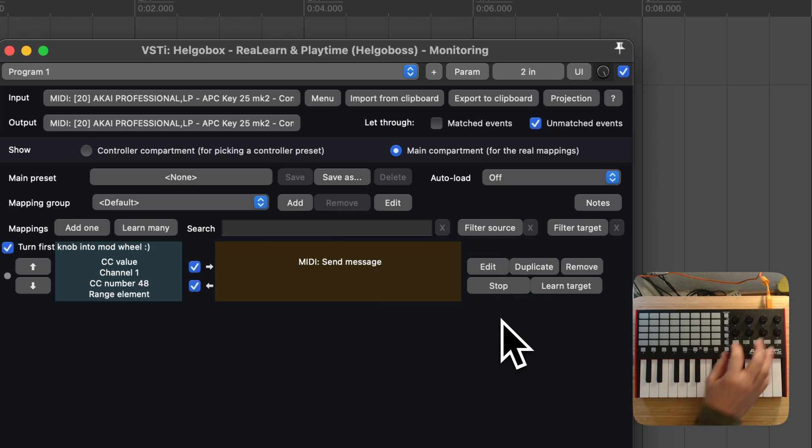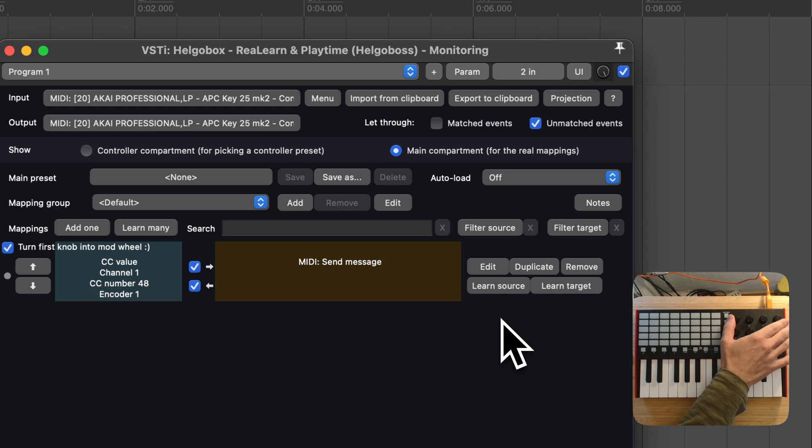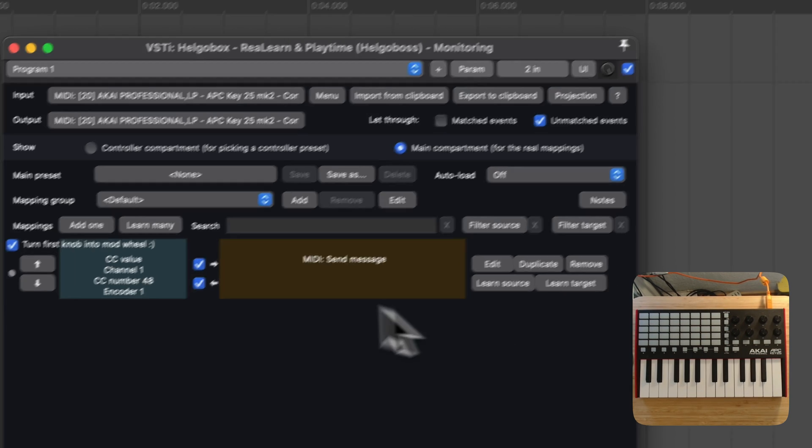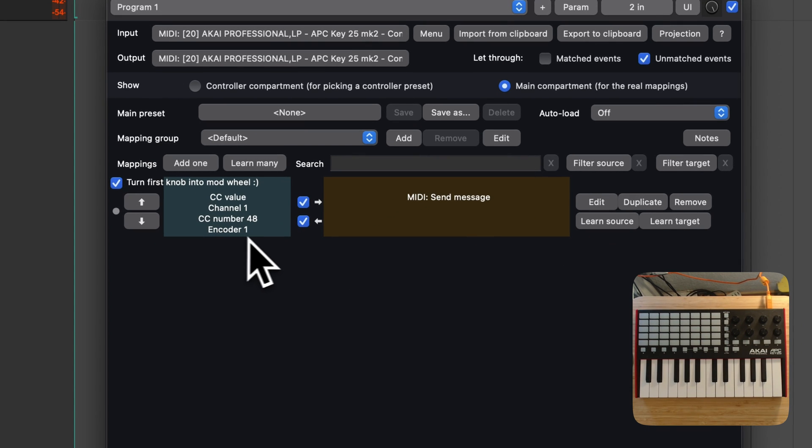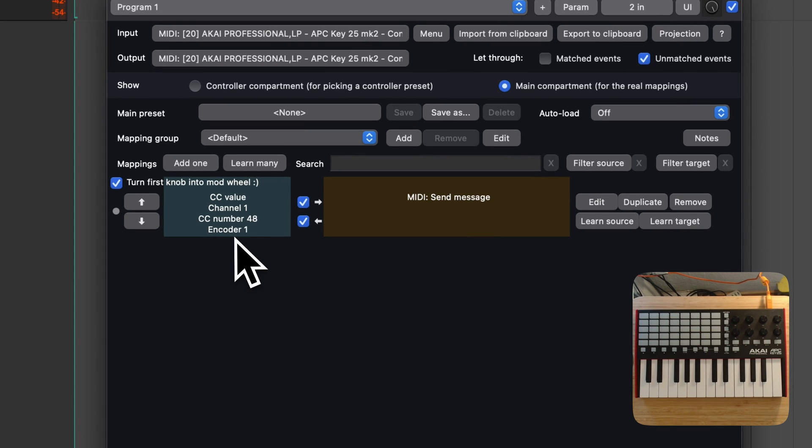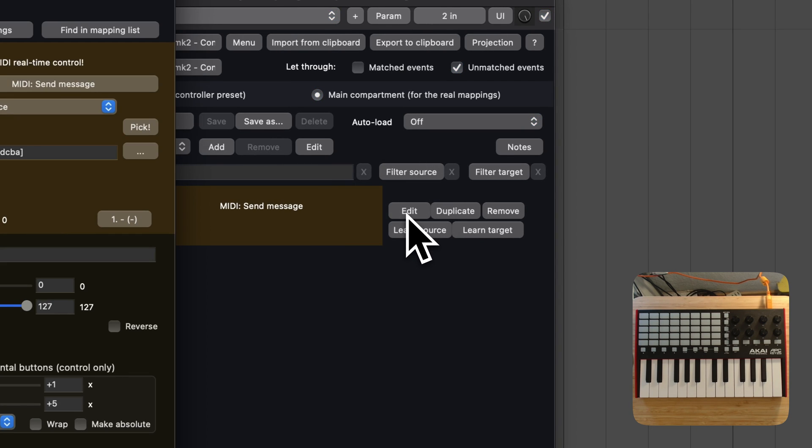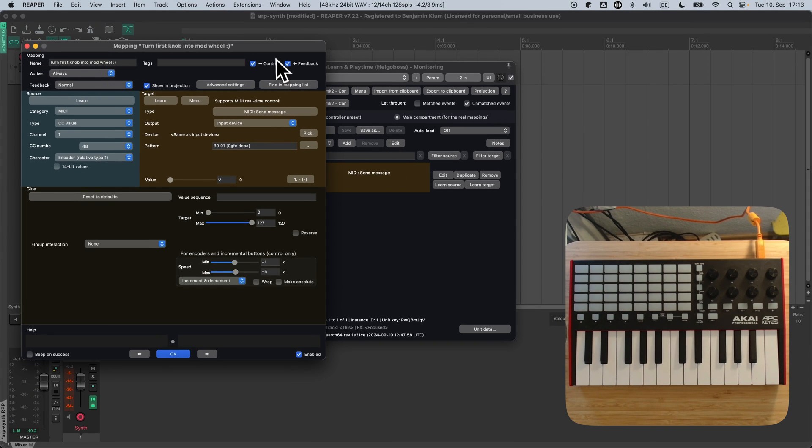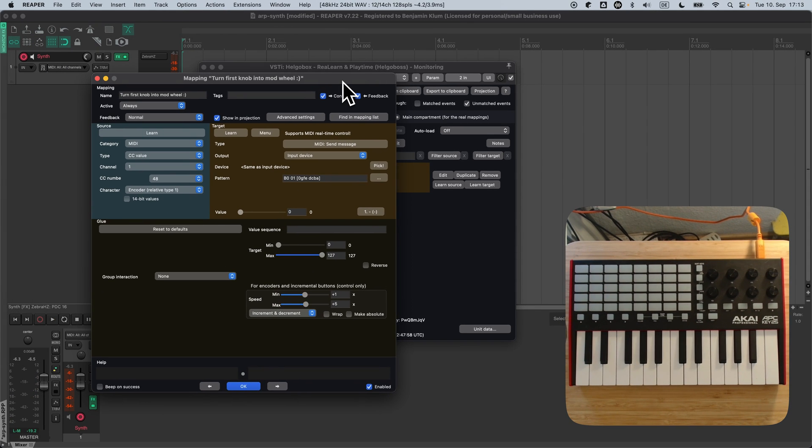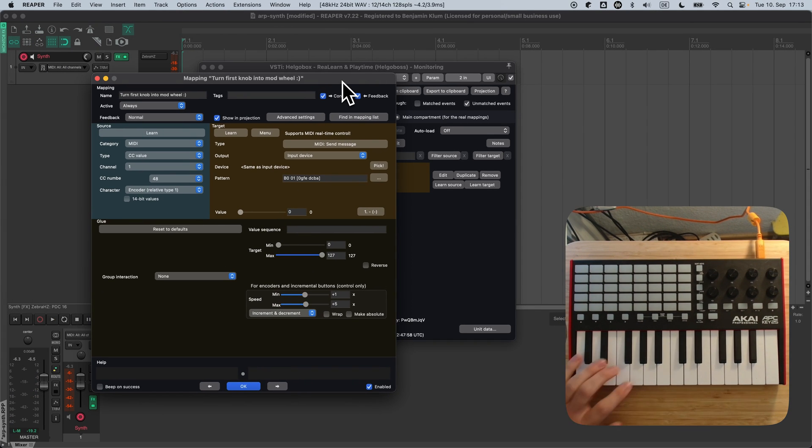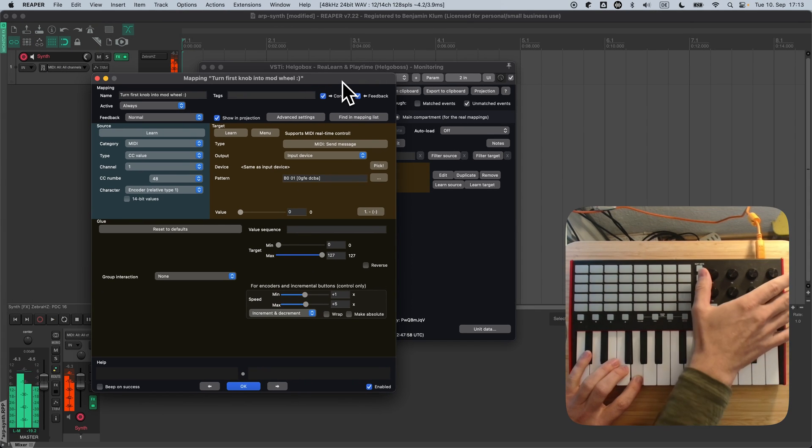Okay, I press Learn Source and turn the encoder. As you can see on the left, ReLearn correctly detected that it's an endless encoder. ReLearn will handle the transformation of a relative encoder to an absolute mod wheel.